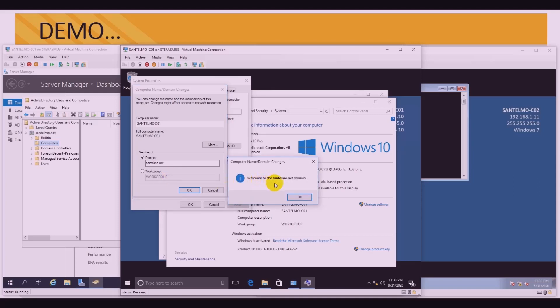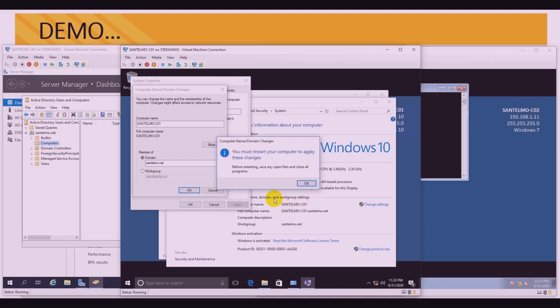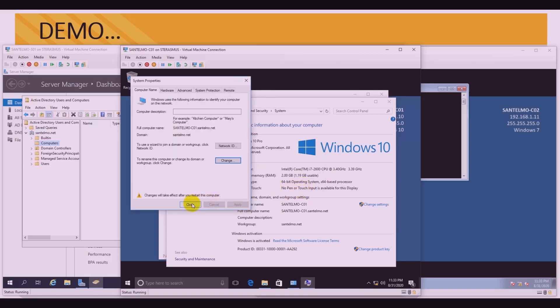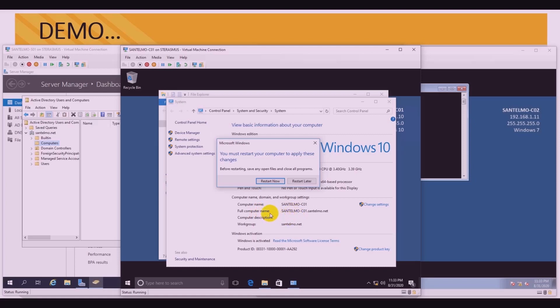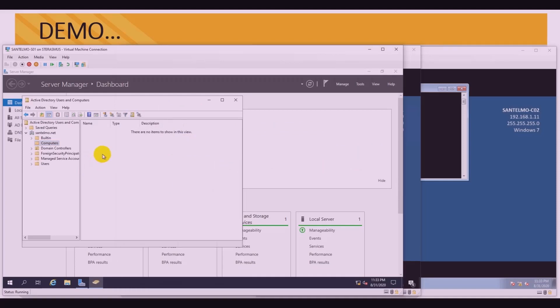After entering the credentials and hitting OK, you will see 'Welcome to santelmo.net domain.' Hit OK. After that, of course, your workstation will need to restart. Hit OK and then close. The computer name is now showing santelmo.net — that will take effect after restarting. We need to restart for the process to complete. But before restarting, let's check the Active Directory Users and Computers on the server — right click refresh — and SantelmoC01 workstation is already listed there, meaning it has successfully joined the domain.